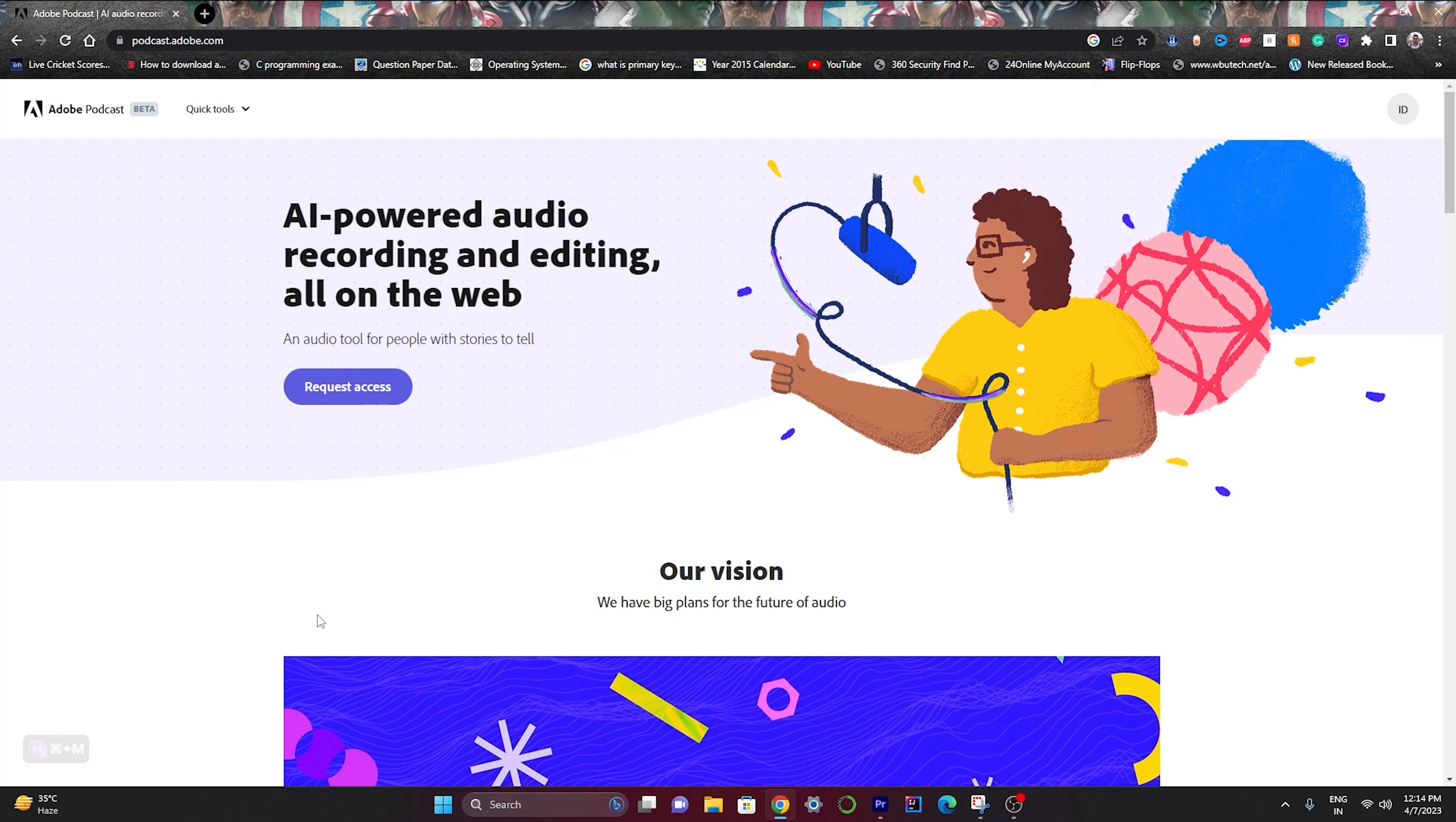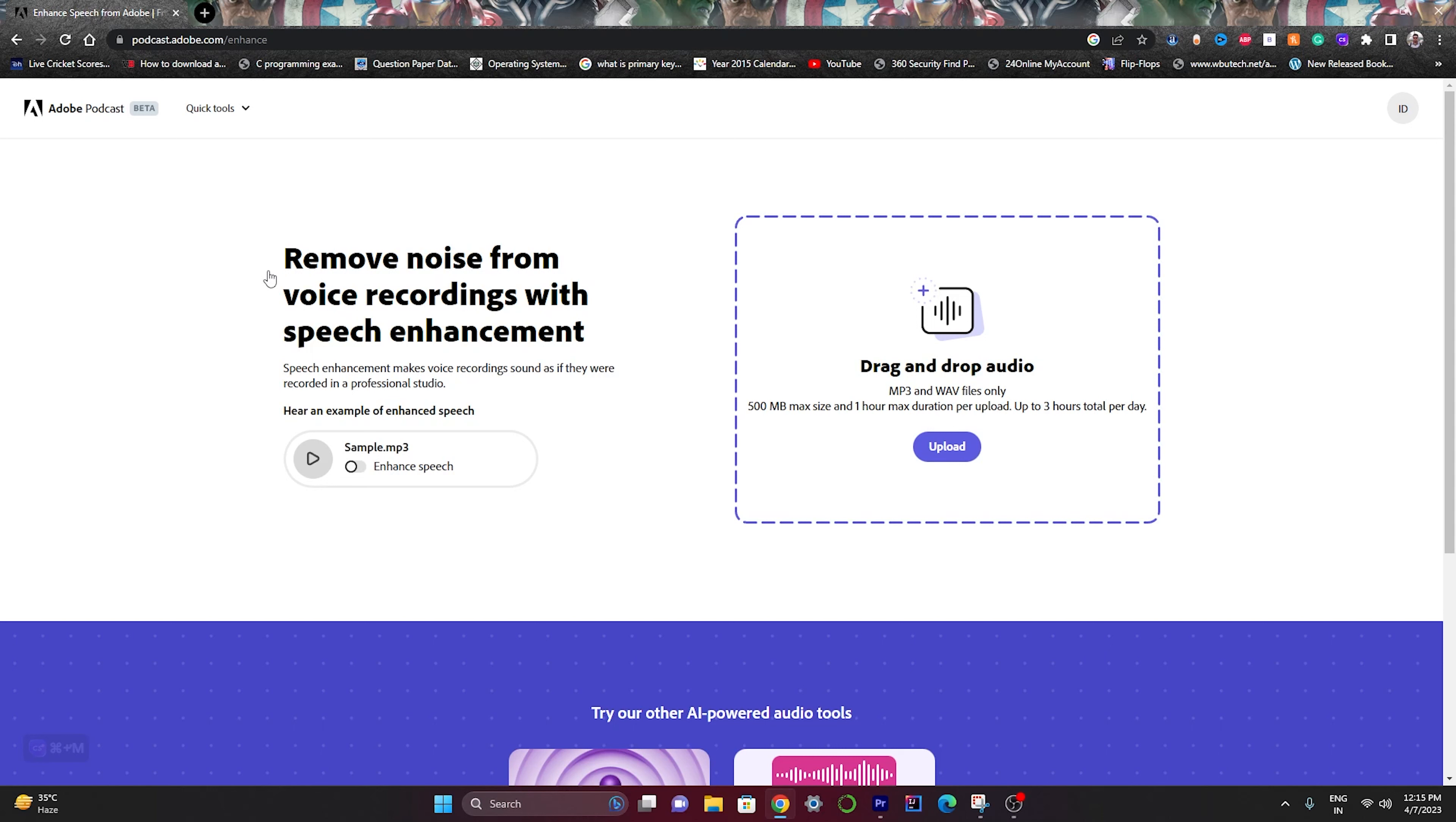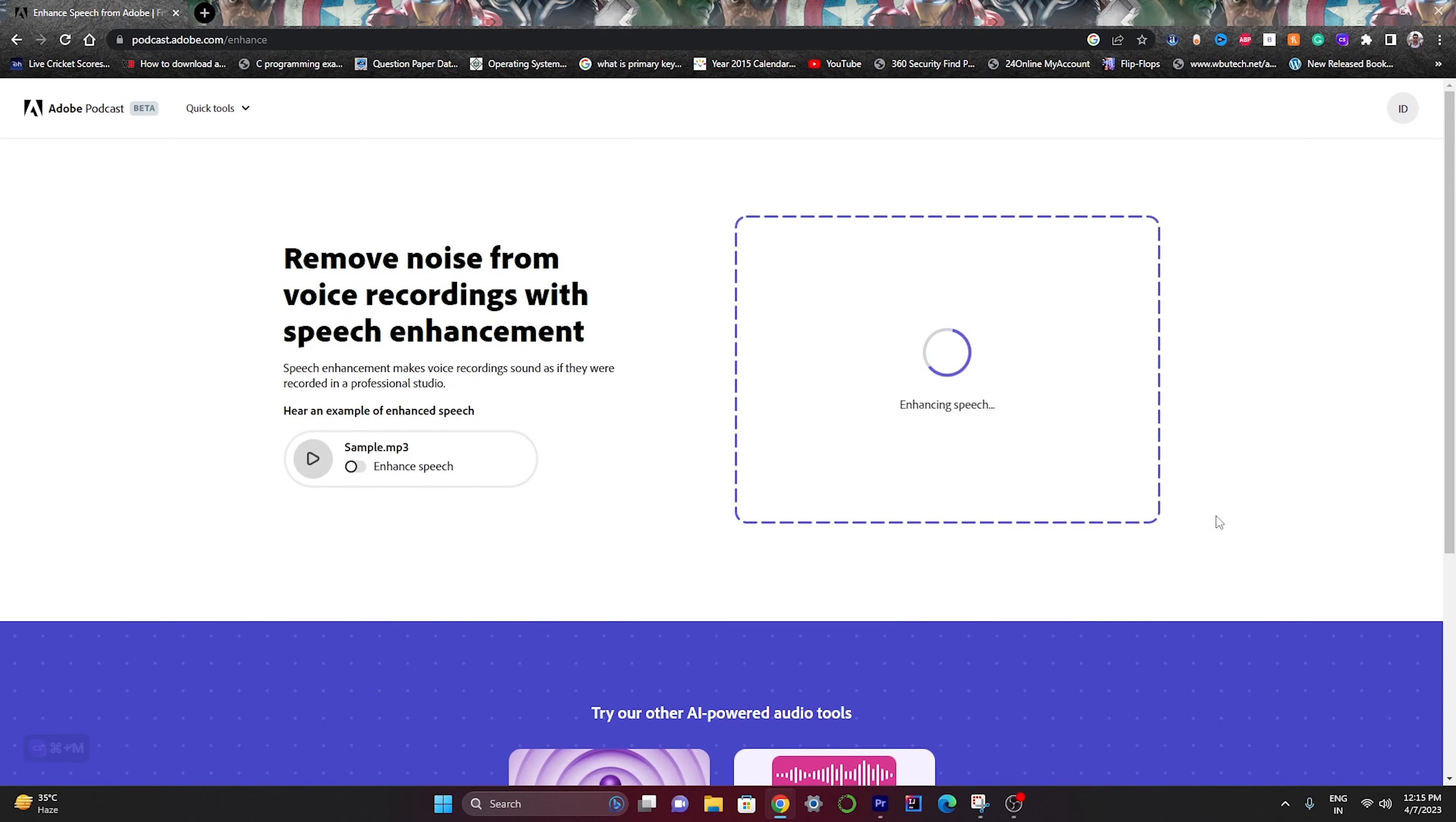Now the last and my personal favorite AI tool that will work like magic is Adobe Podcast. So this is the site of Adobe Podcast. Just simply click on Quick Tool and click on Enhance Speech. This tool analyzes the voice and removes the background noise. So let's see how it will work - just click on Upload and upload your voice.